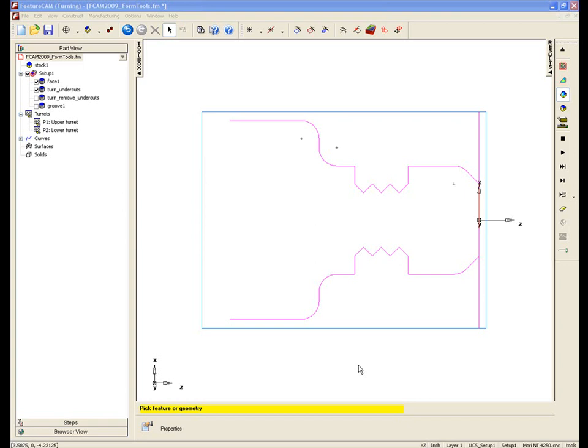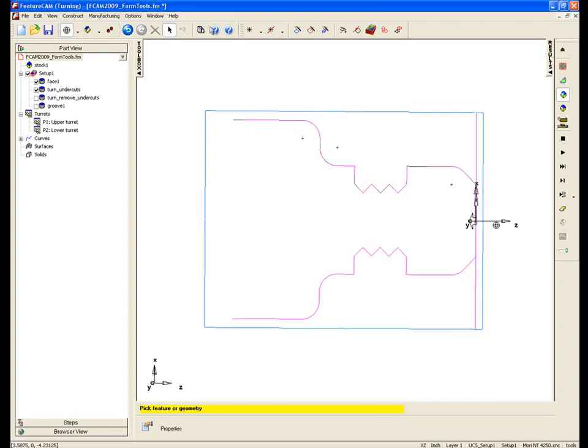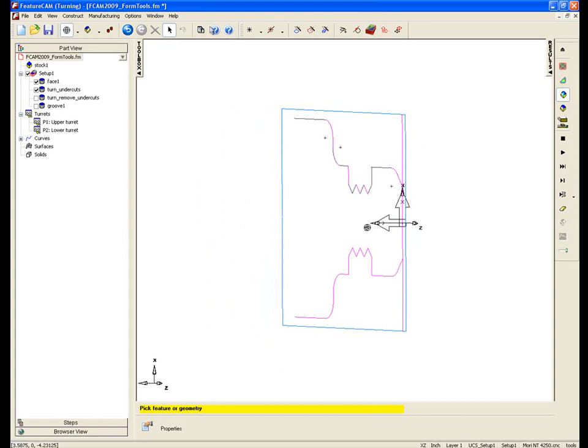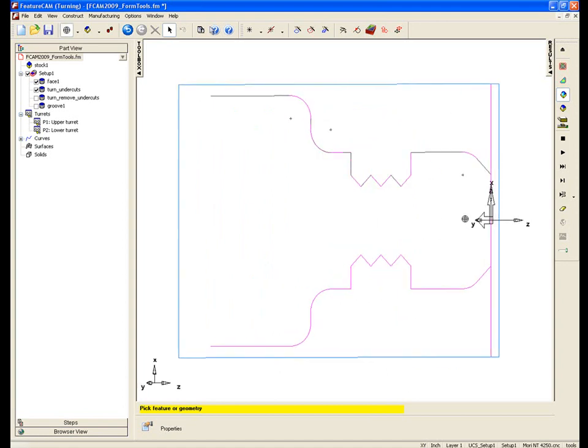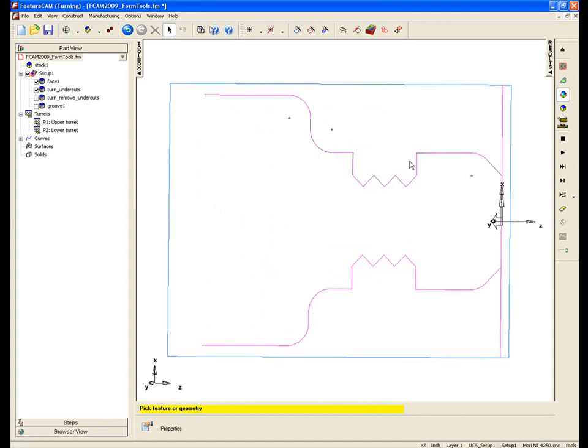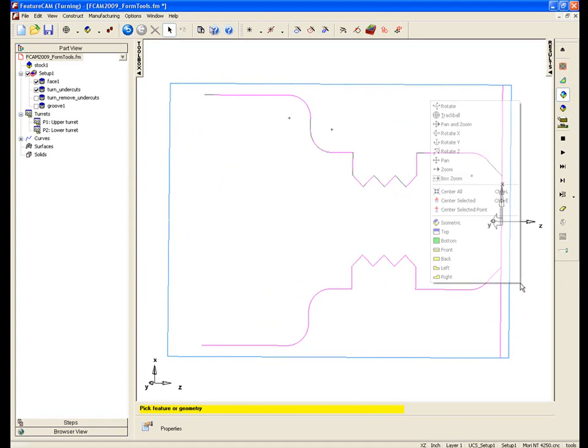Now on this example, we have this complicated curve here that we want to machine. Just looking from the Z direction, from this angle here, you can see that we have this undercut region here. Approaching from here with a normal turning operation, this would be difficult to machine and also difficult to avoid based on our tool geometry.